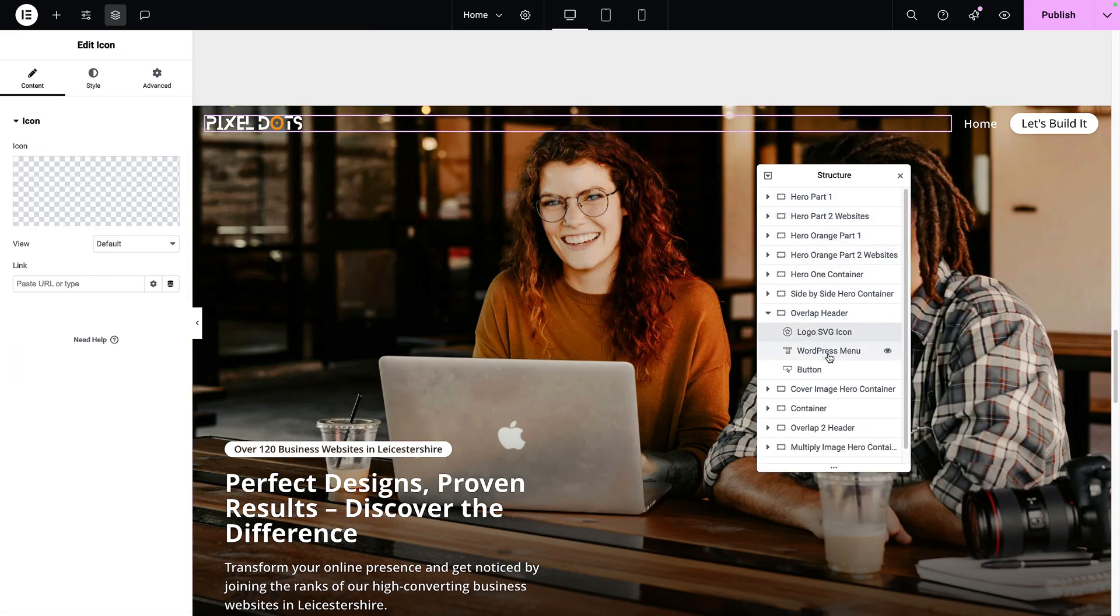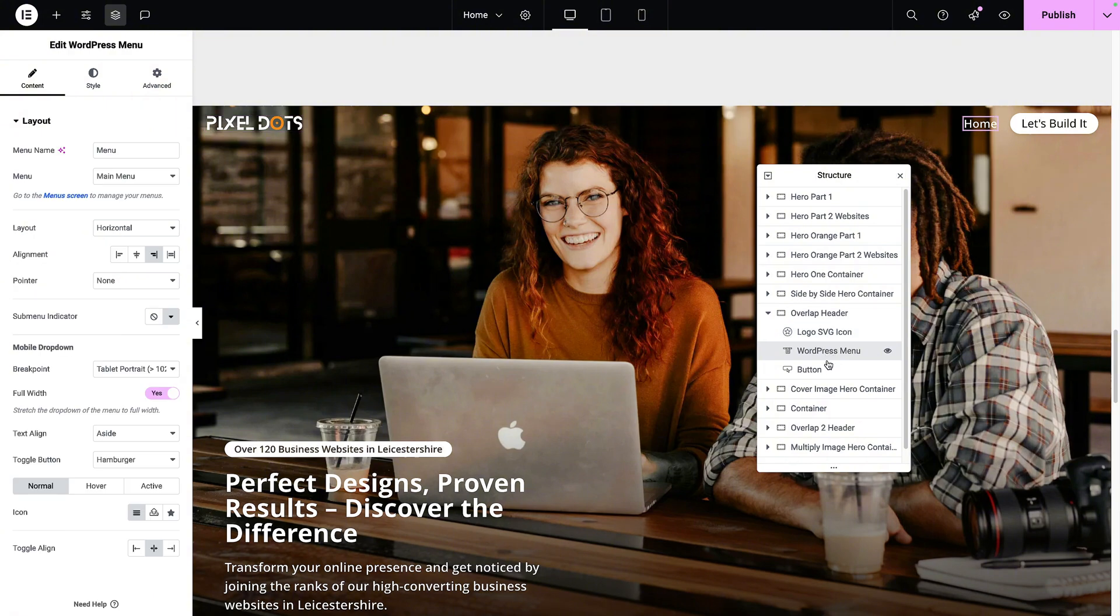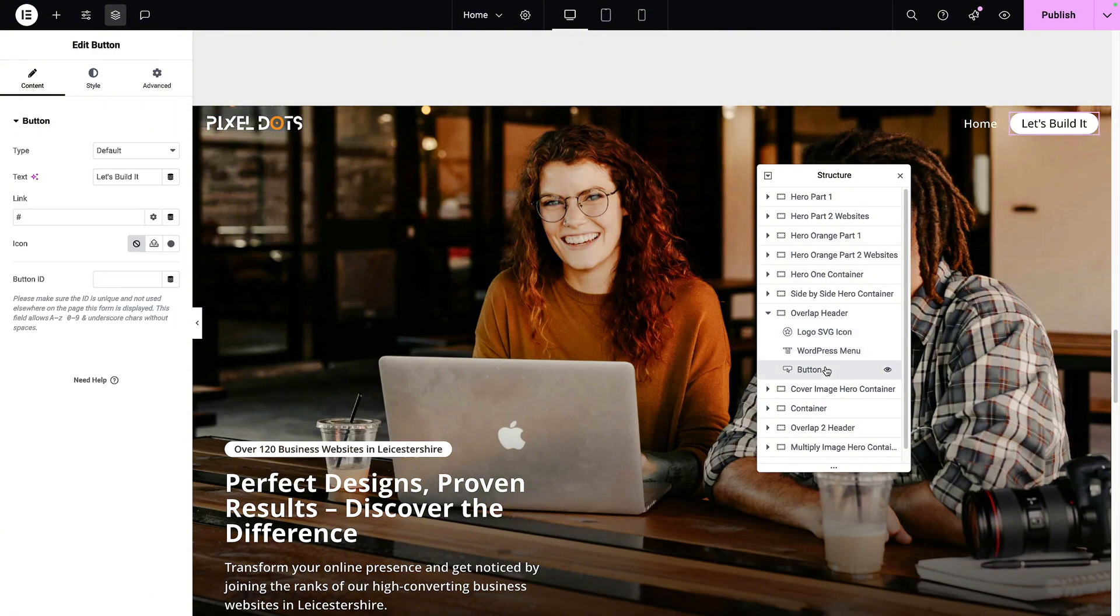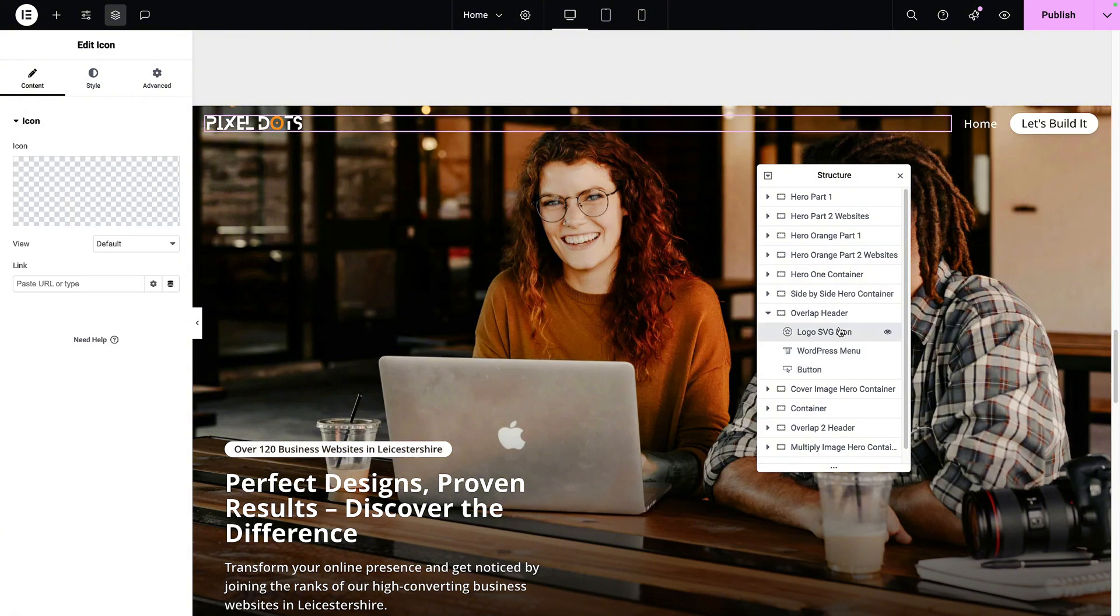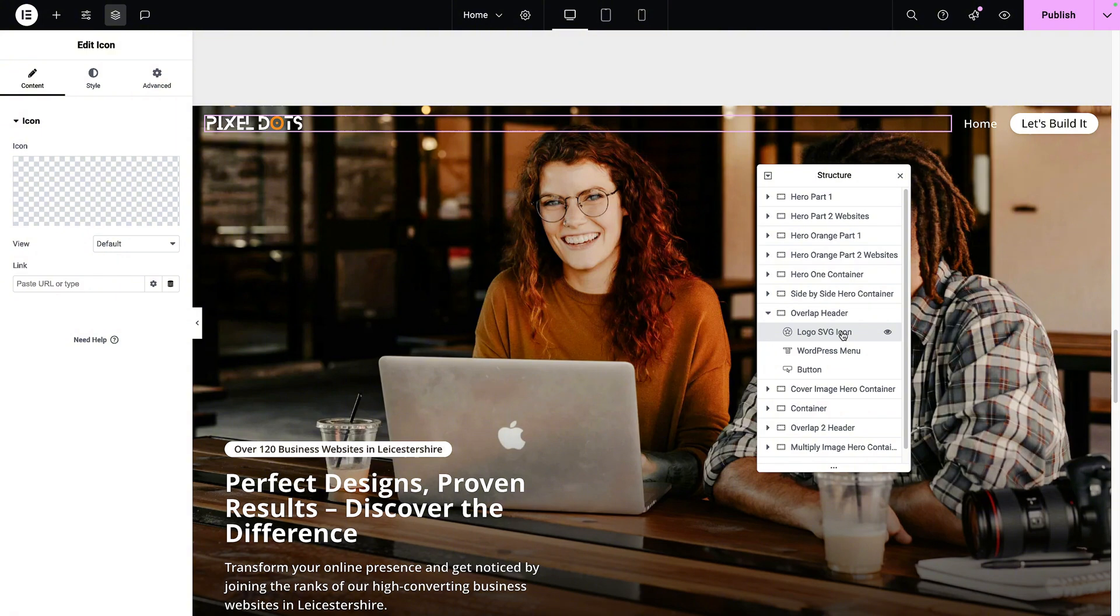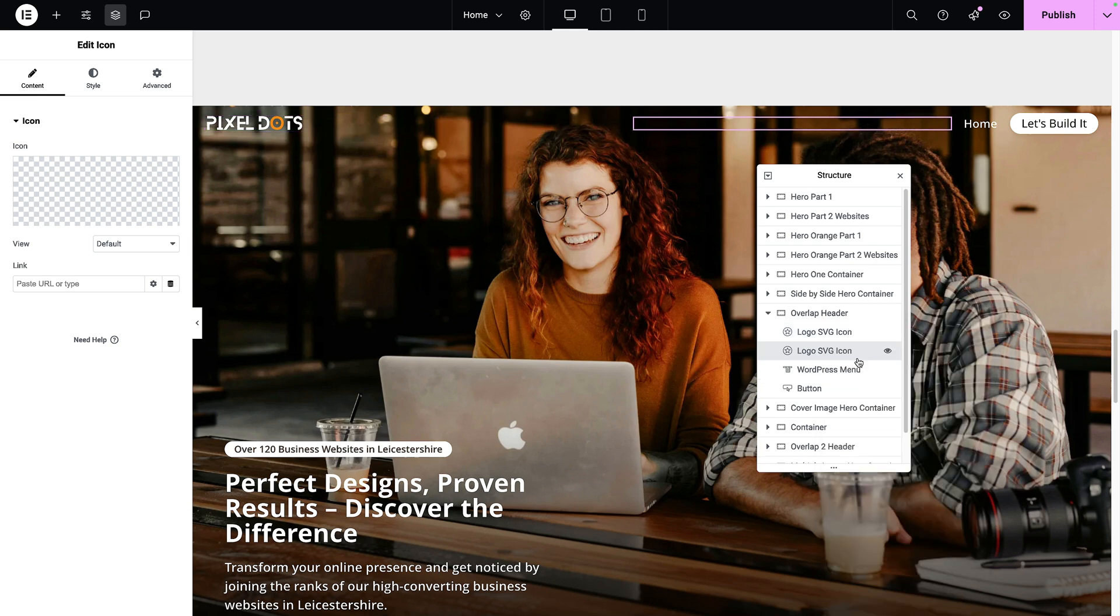Let's have a look at the structure again of this header. We have a logo, we have the menu, and we had a button. The trick is to add in another logo or another SVG or another image and you give it a class name.